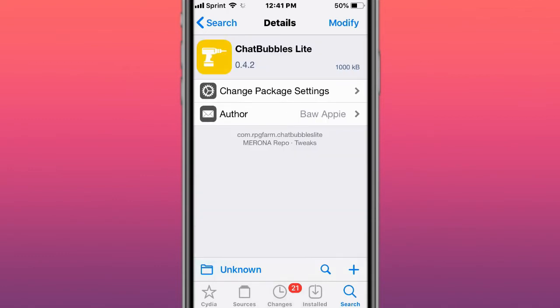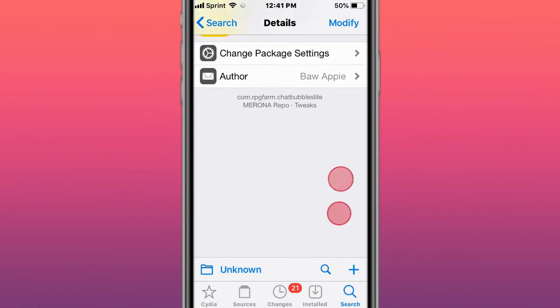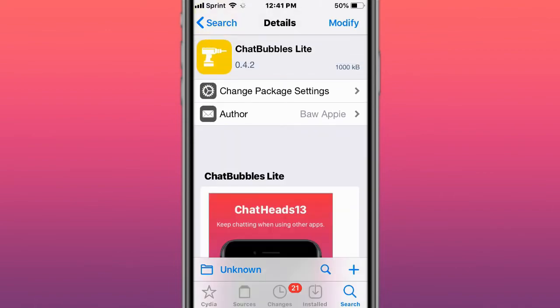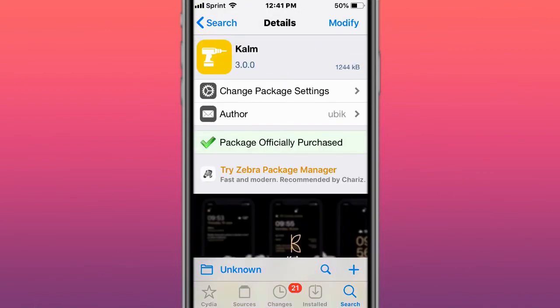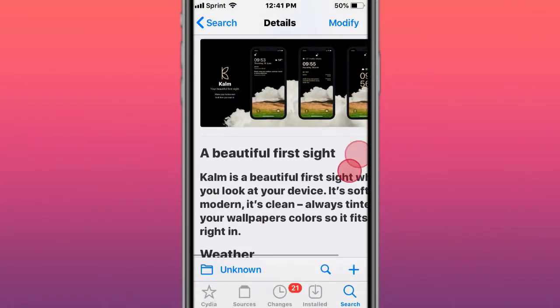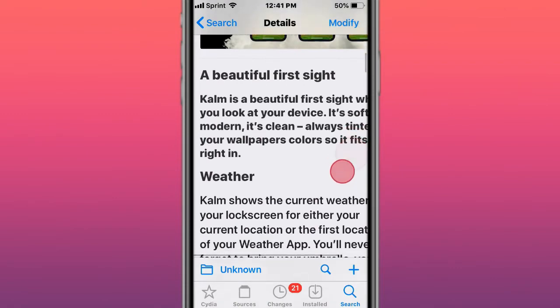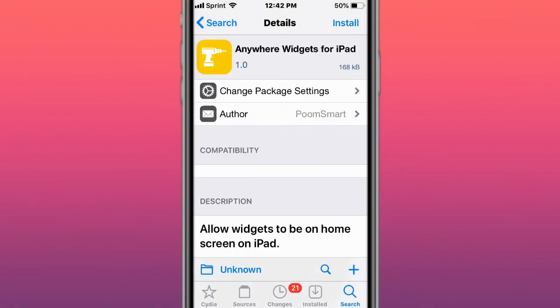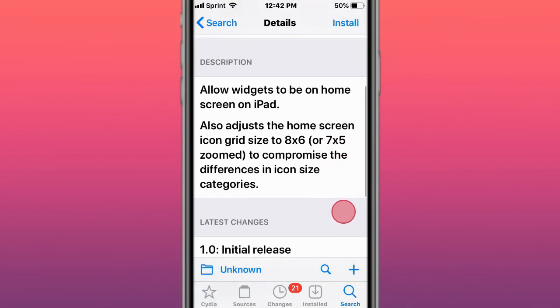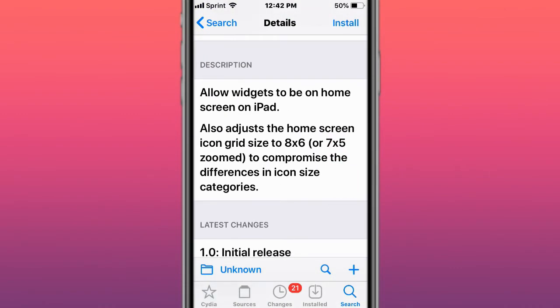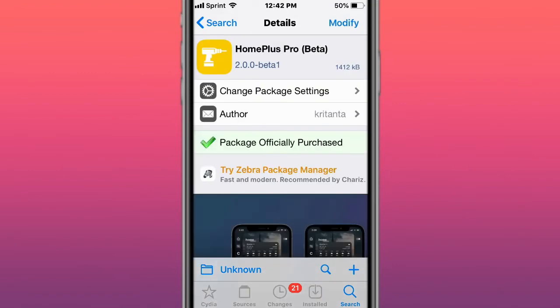Next is Chat Bubbles, inspired by Android chat bubbles. Then there's Calm for a beautiful first sight. Next is Anywhere for iPad, which allows widgets to be on the home screen on the iPad.